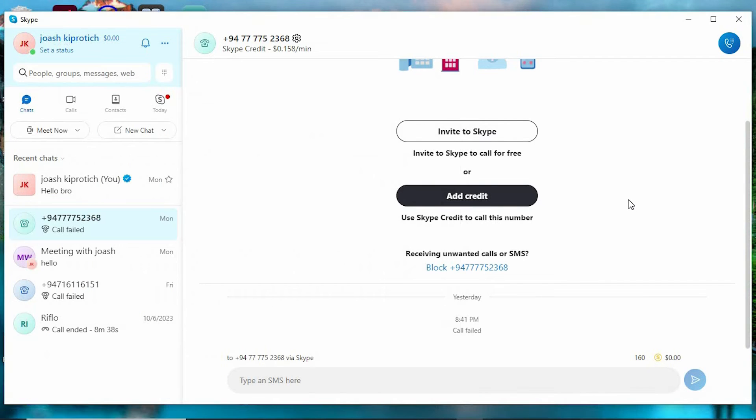Once in here, you will need to log in to your Skype using Microsoft account. Once done, you will be brought to your Skype homepage.